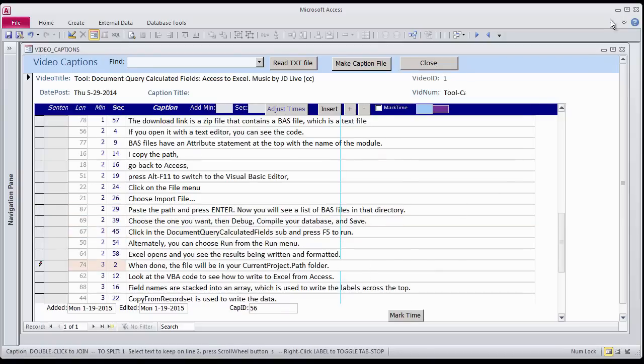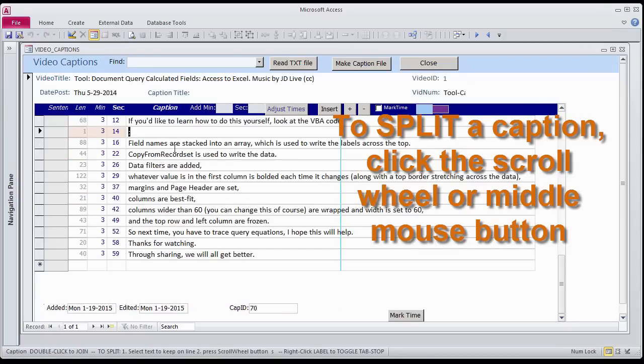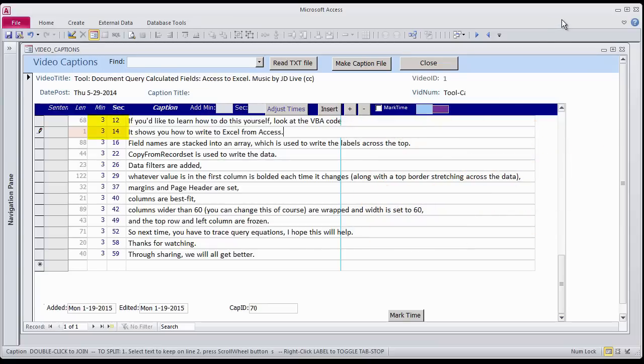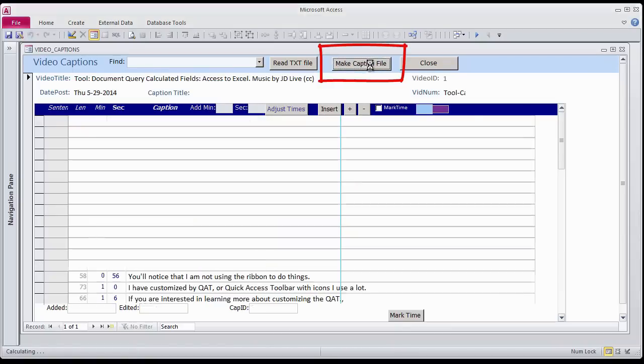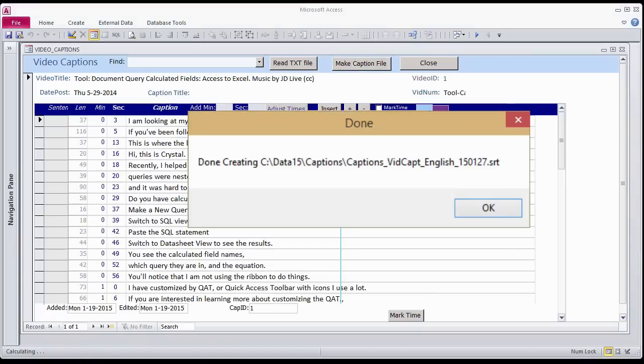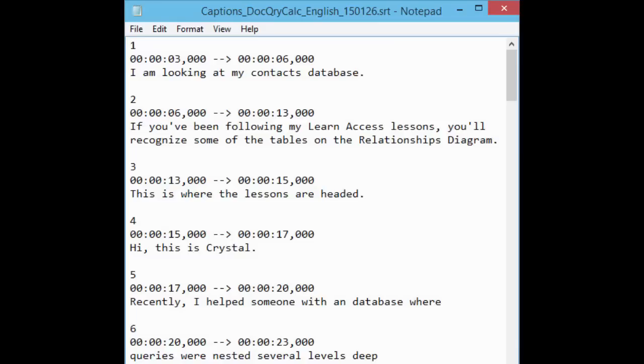If you want to split a caption to two lines, click where you want the split and then press the scroll wheel or middle mouse button. The next caption will have a time code 2 seconds later, which you may want to adjust. To generate the caption file, click the Make Caption File command button. Now you have a caption file that viewers can play along with your video to see the words as you say them.